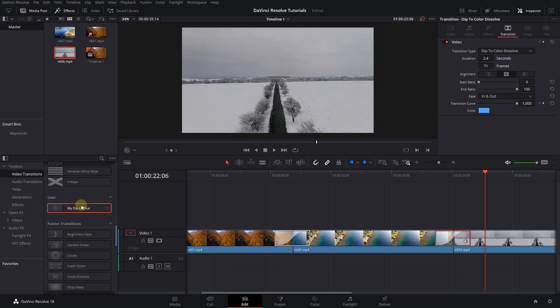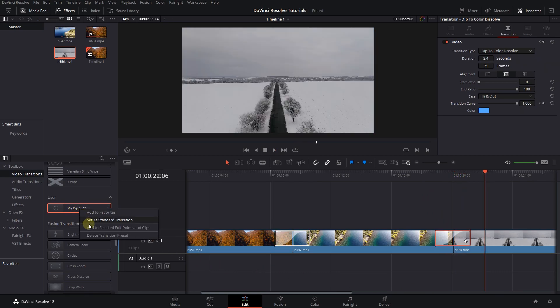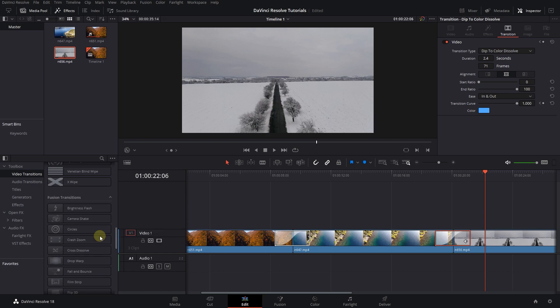To delete a transition preset, right-click on it and select Delete Transition Preset.